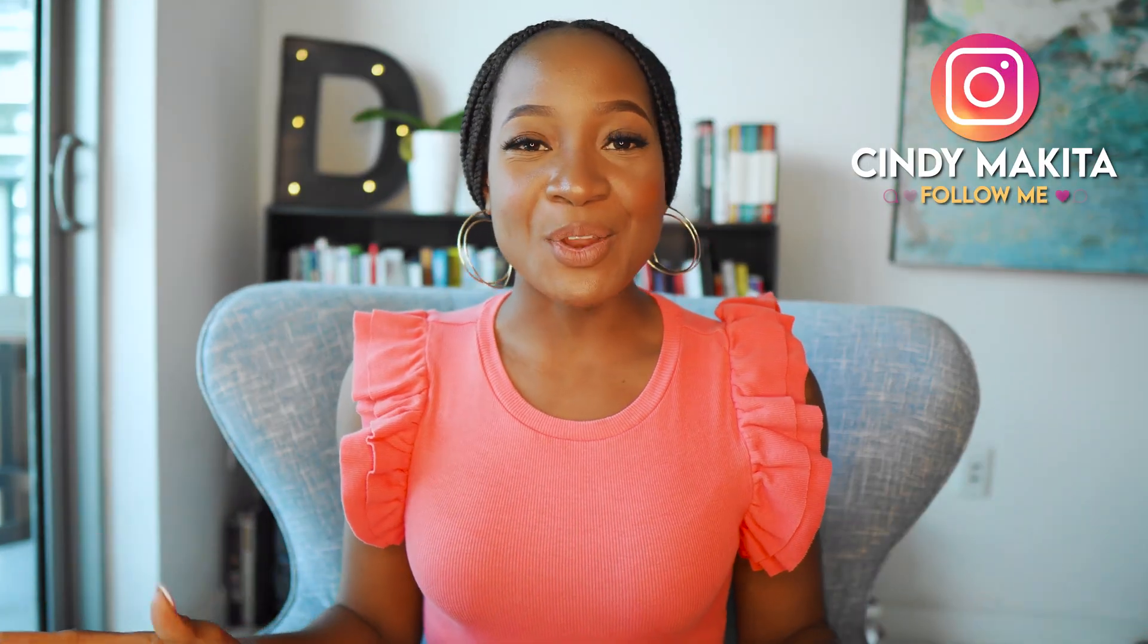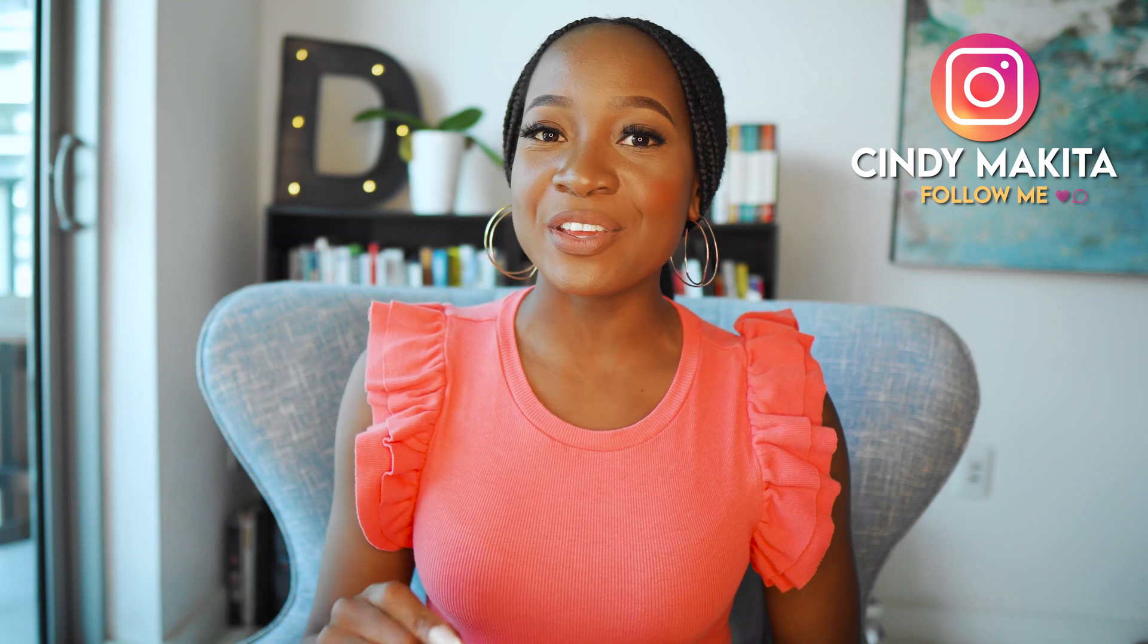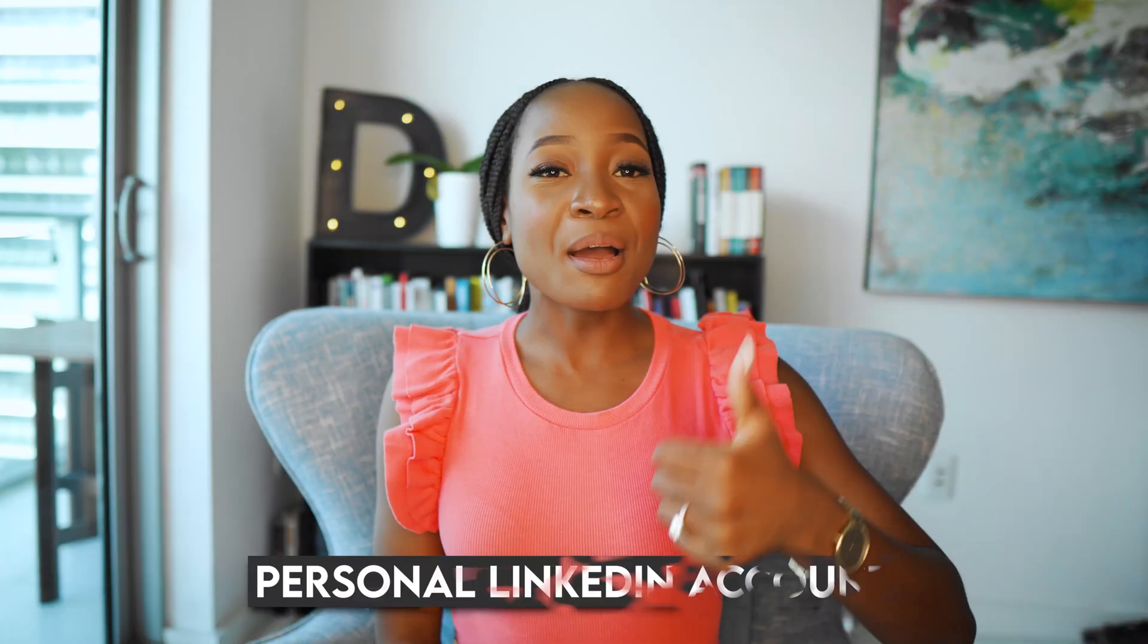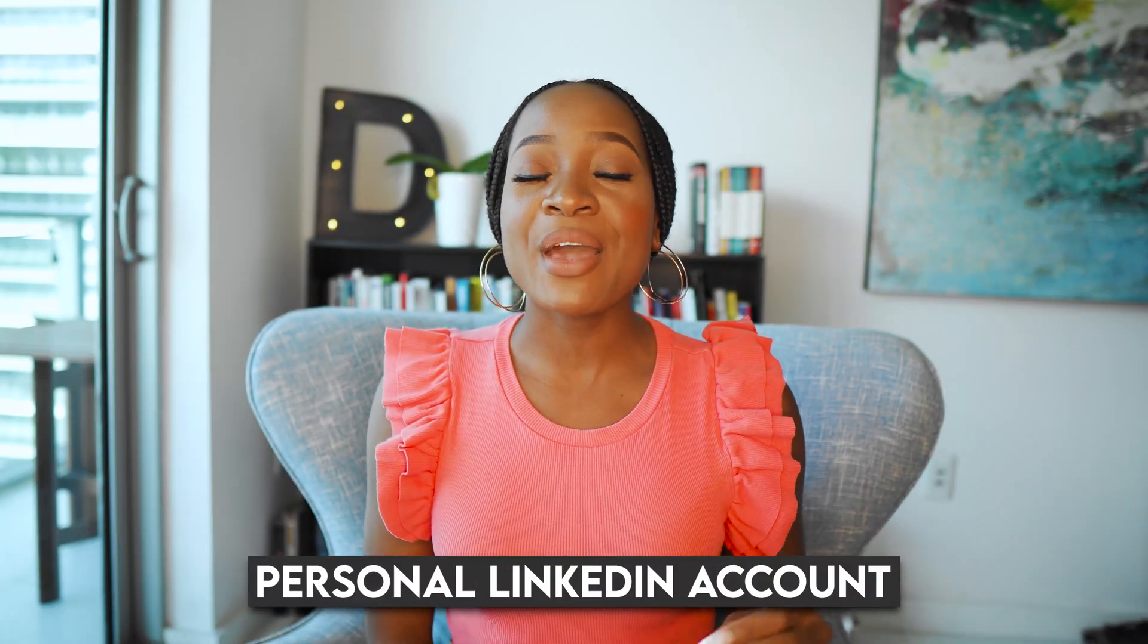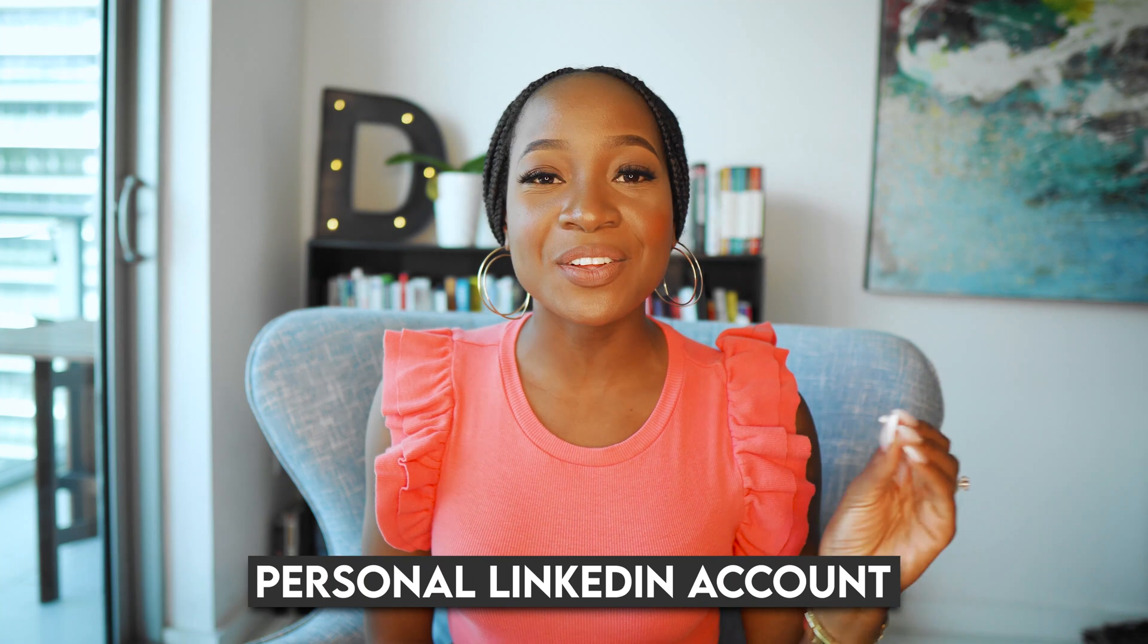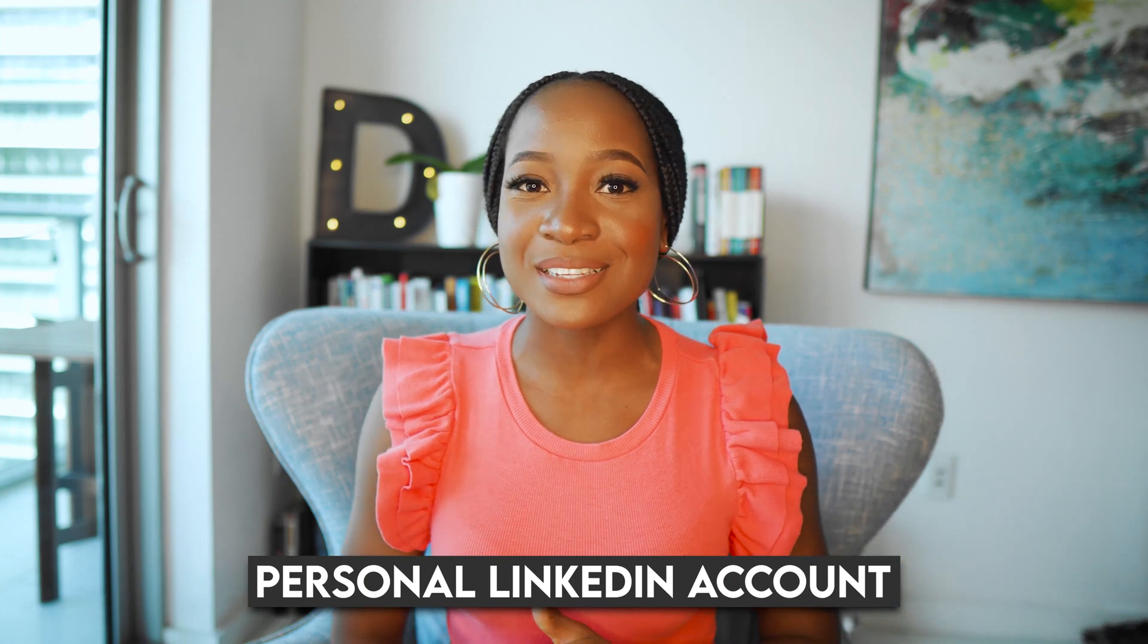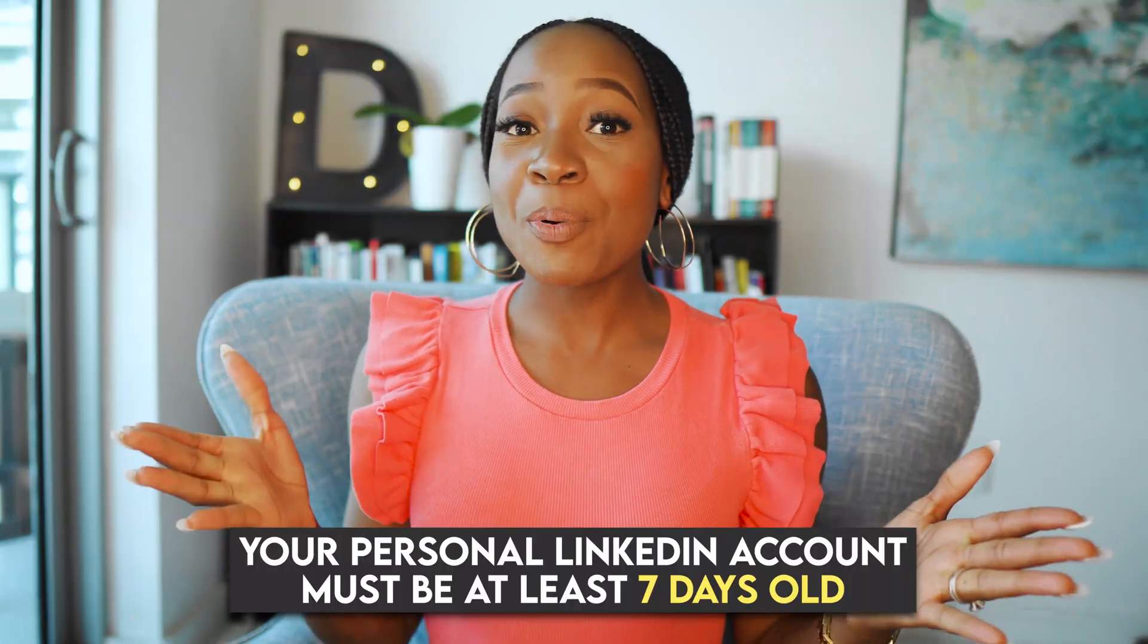A few things we need to know before we dive into the tutorial. Number one, you need to have a personal LinkedIn account. You cannot just create a standalone company page that is not linked to an account. You will actually be creating it underneath your personal LinkedIn account.